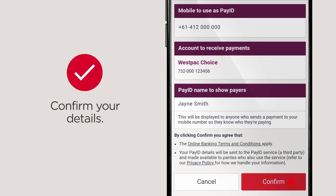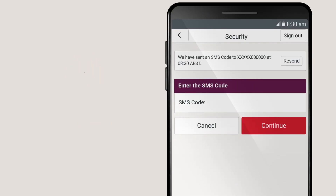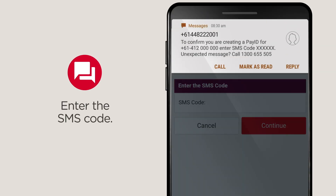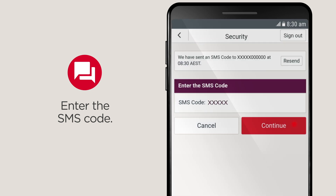Select Confirm. If you're sent a six-digit SMS code, enter it and continue.